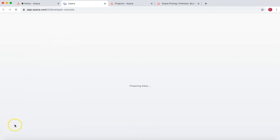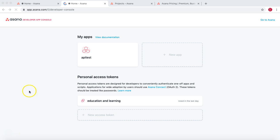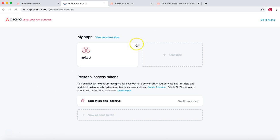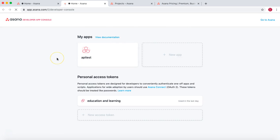On the developer console, you have the option to create your personal access token. Click on 'New Access Token', provide a name for that token, agree to the API terms and conditions, then click 'Create Token'. It will generate a string that you need to copy and paste into the authentication part of your SoapUI.